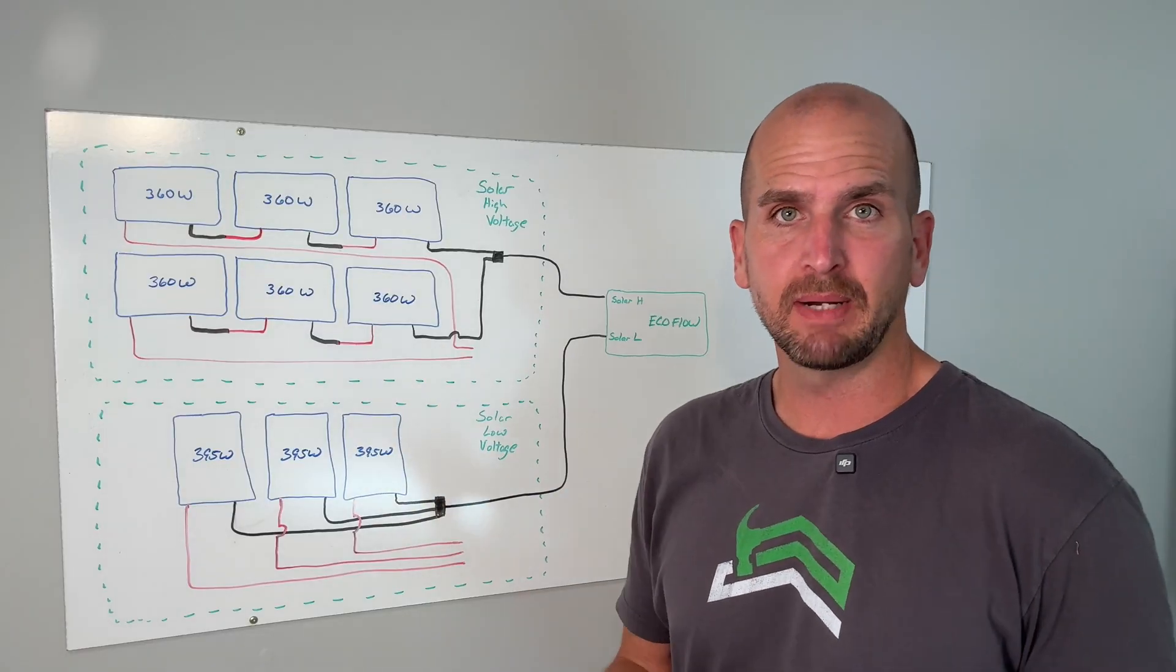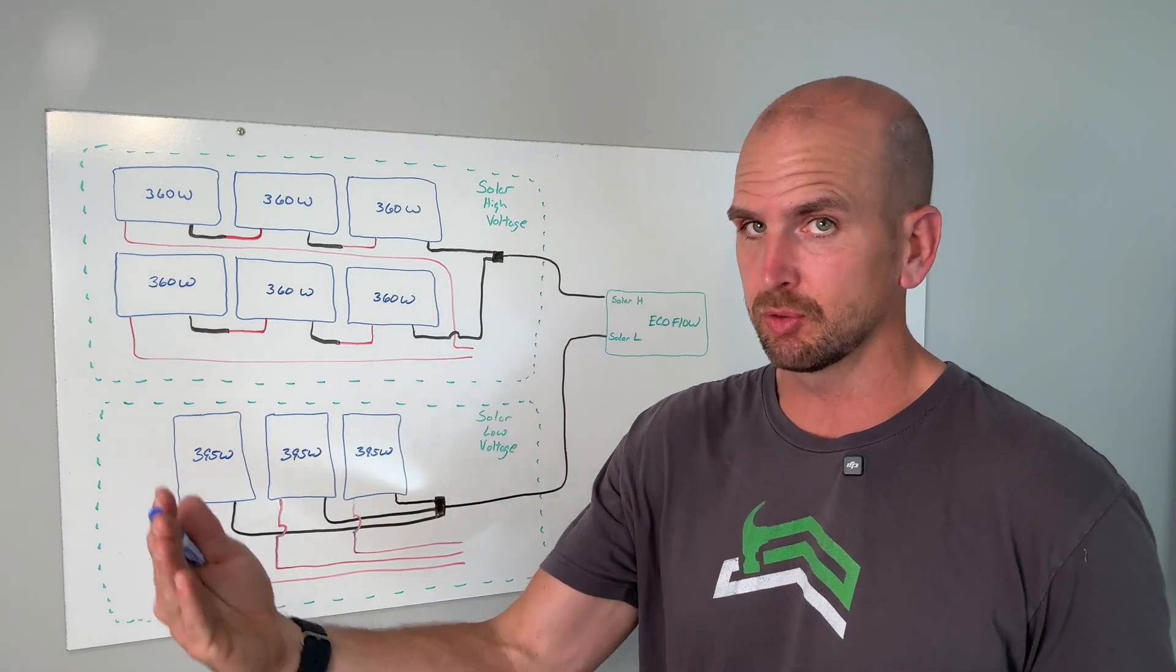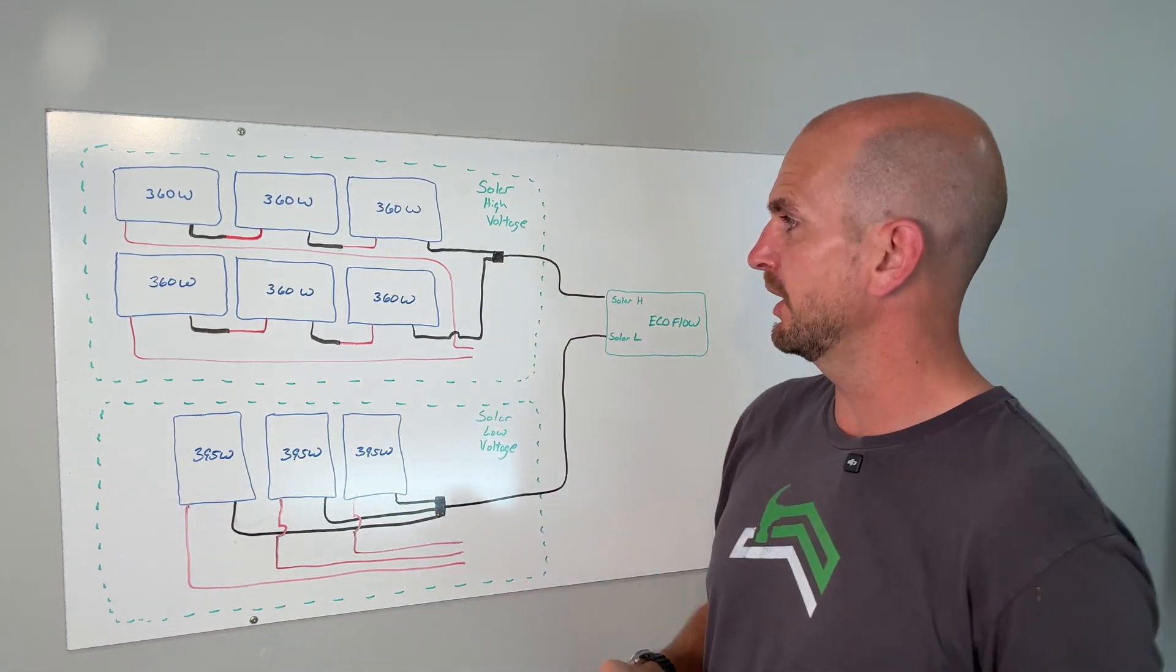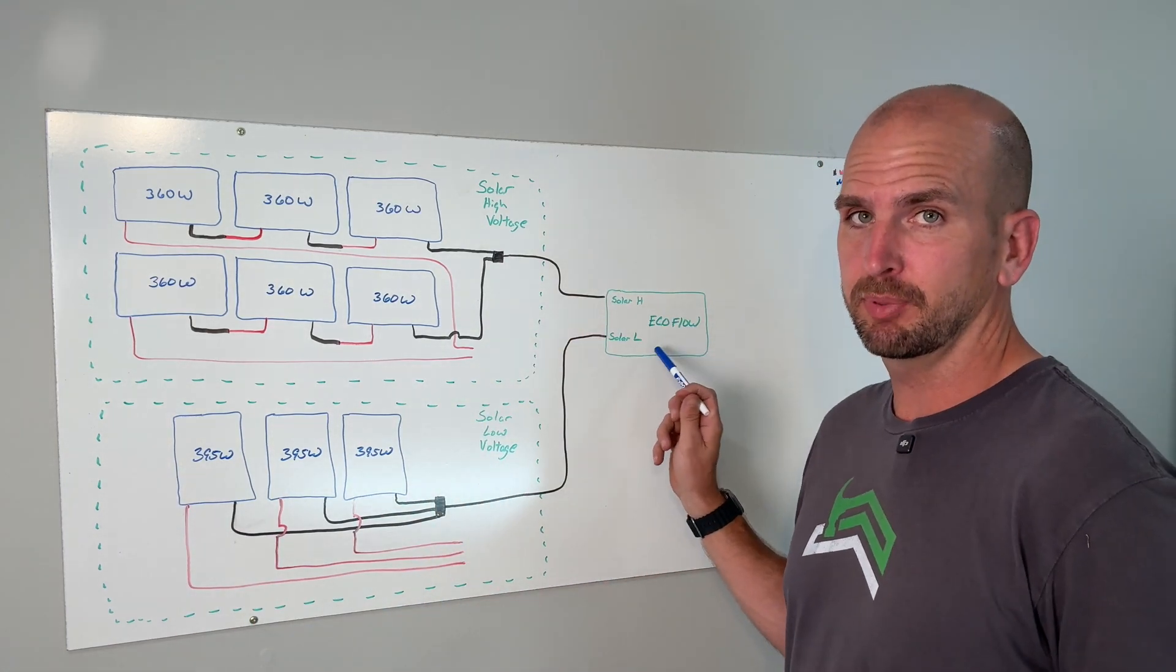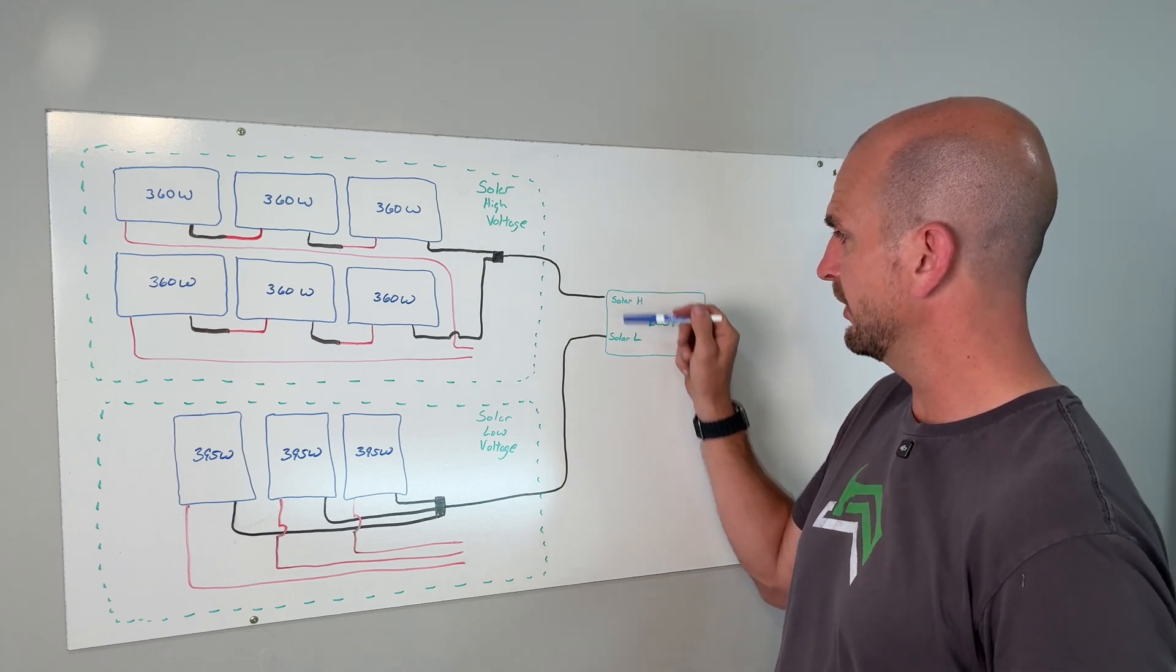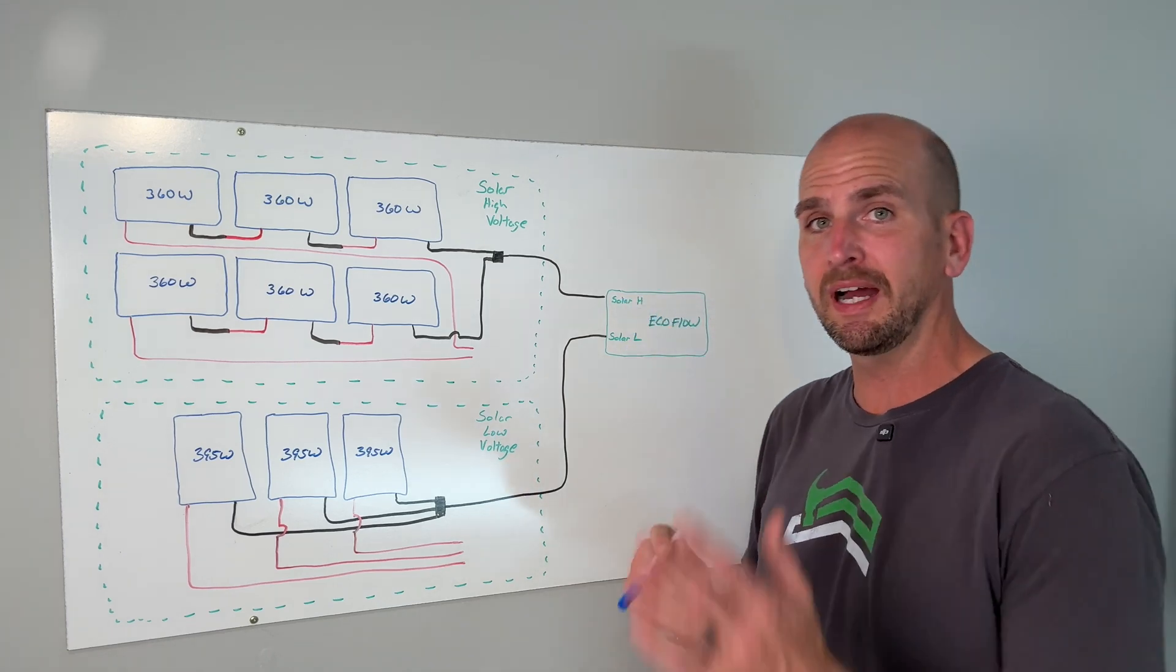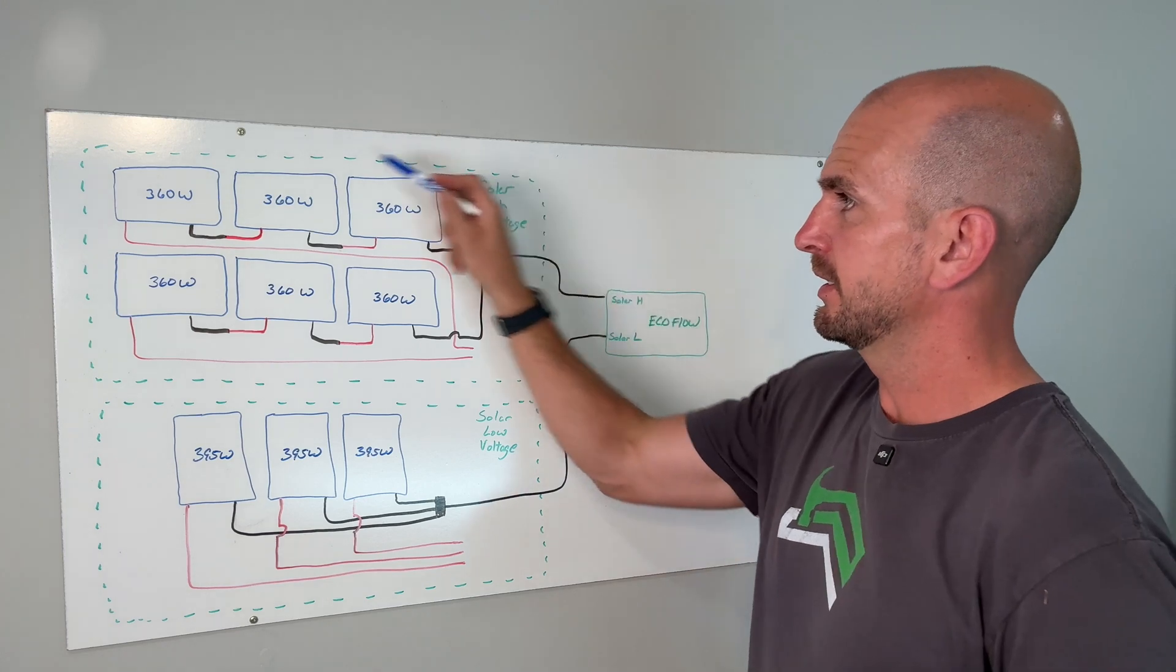Looking at the schematic of my setup we'll also look at the actual components not just it drawn out here. We have the EcoFlow Delta Pro 3 and that has two different inputs, a solar high voltage and then a solar low voltage.